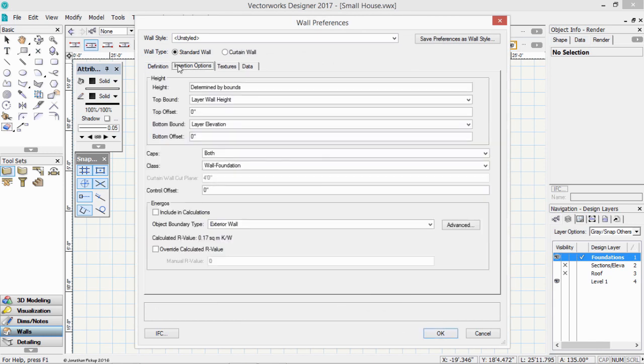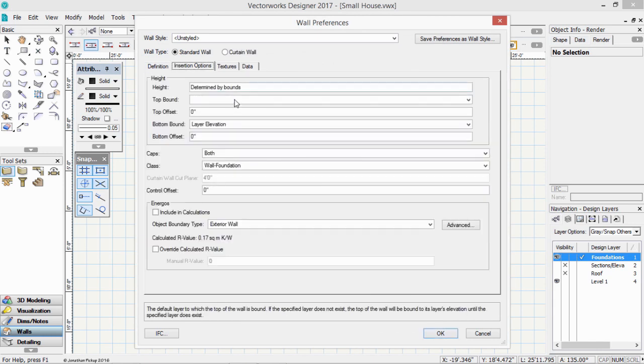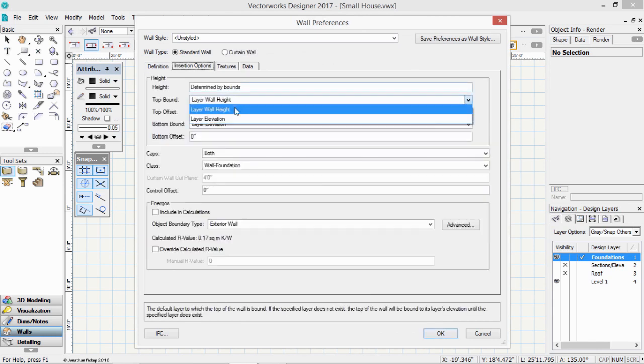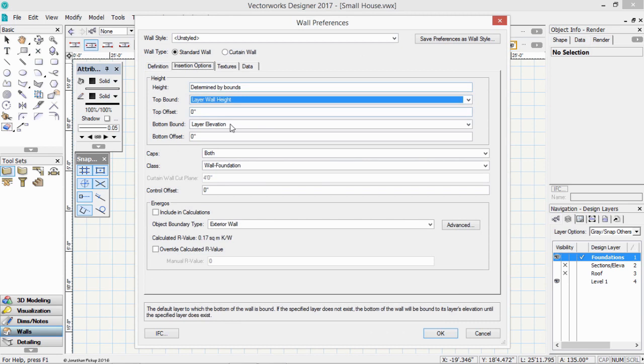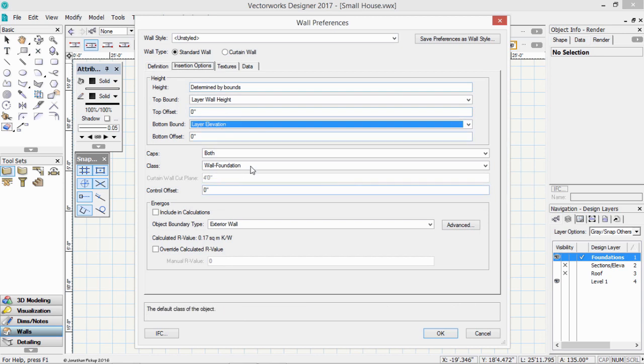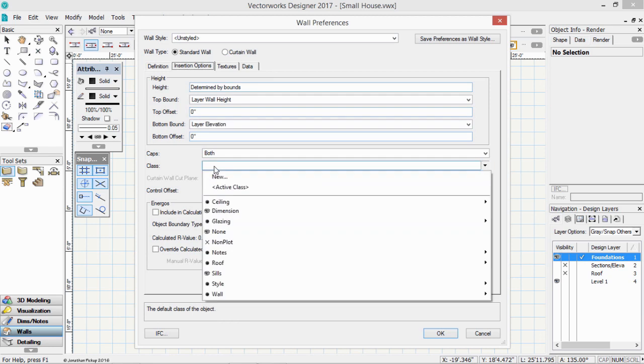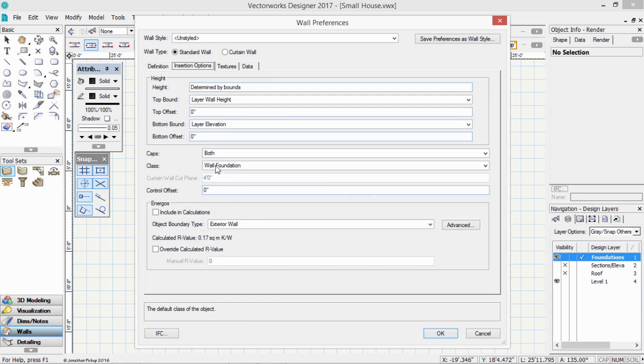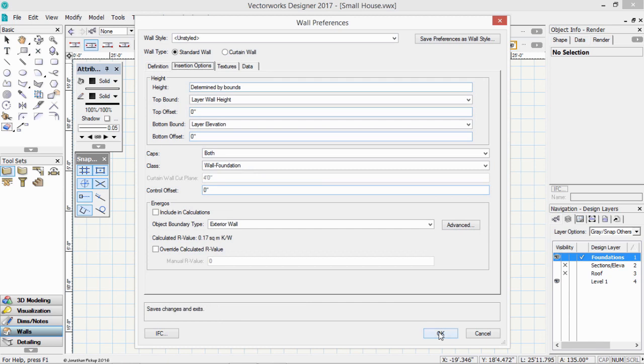Let's look at our insertion options. So that's going to be the layer wall height. And the bottom bound is going to be our layer elevation, which is minus 16 inches. So that should give us a 4 inch wall. We've got a class for this, wall foundation. If you haven't got a class for this already, create one. Click OK.